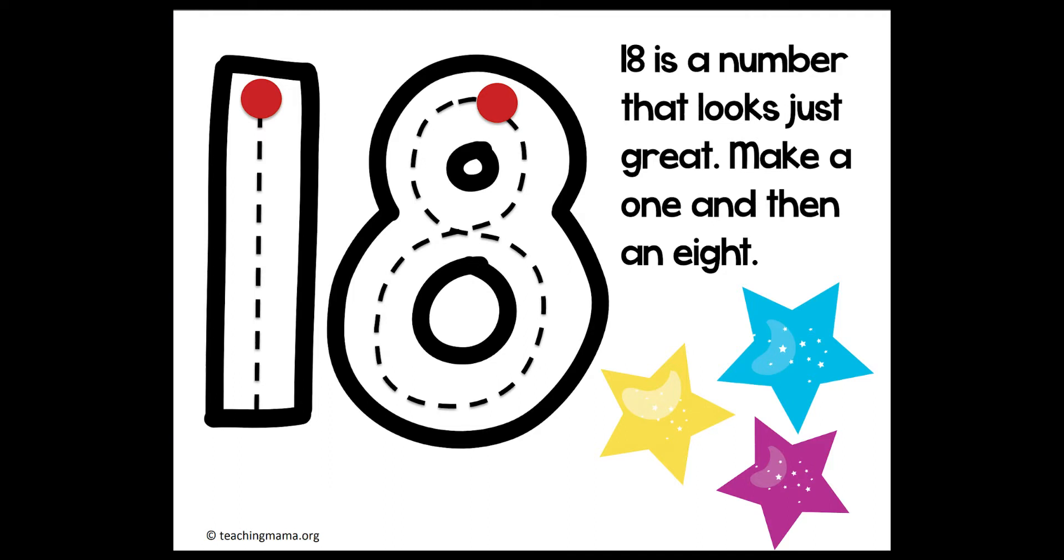Now let's work on writing our number 18. Turn on your magic writing finger. 18 is a number that looks just great. Make a 1 and then an 8.